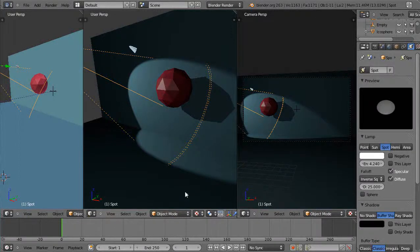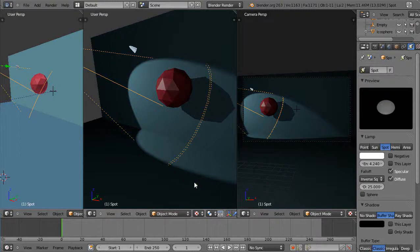In this tutorial we'll take a look at the lights within Blender and different types of rendering. I'm using the version 2.63a.